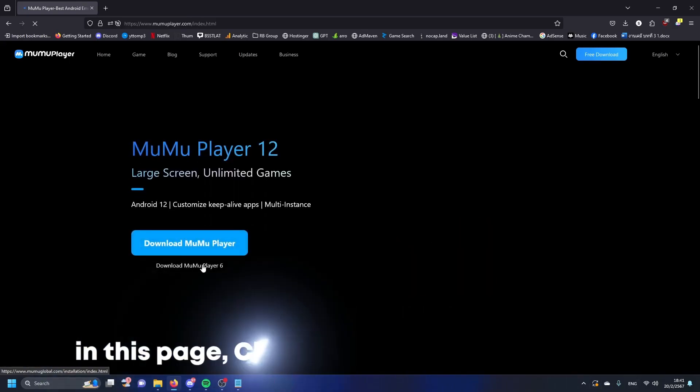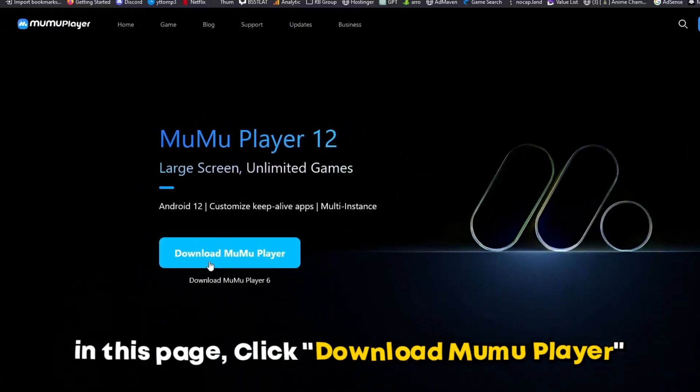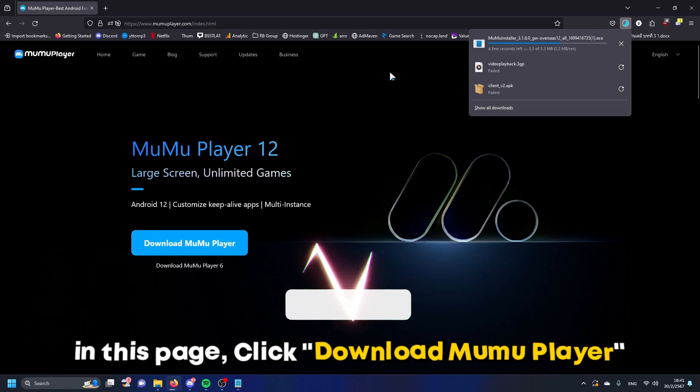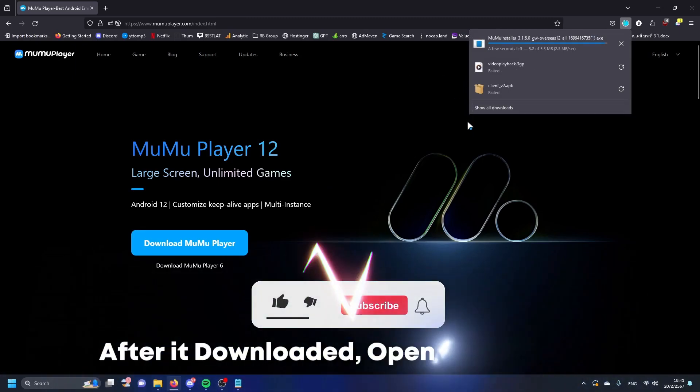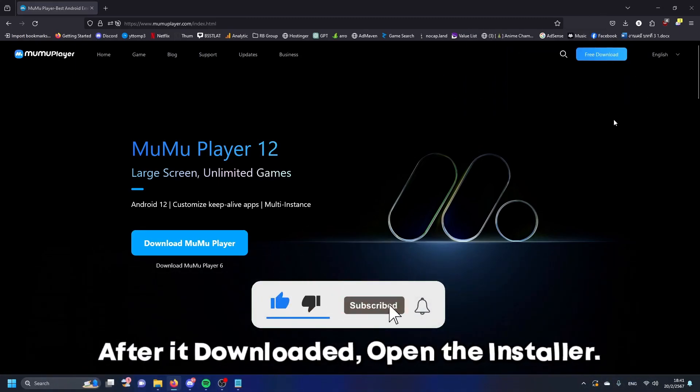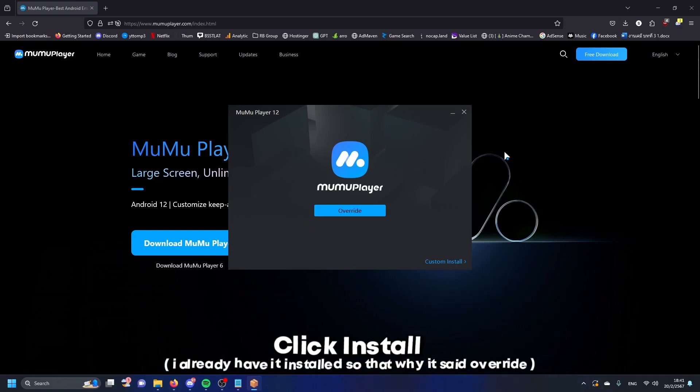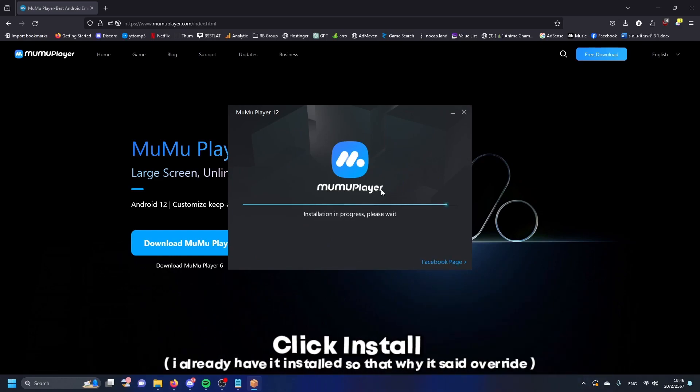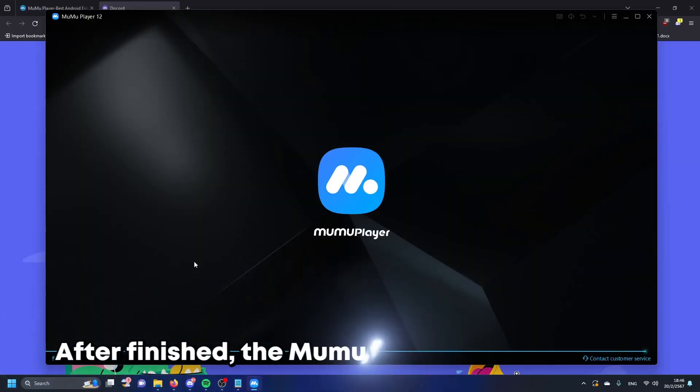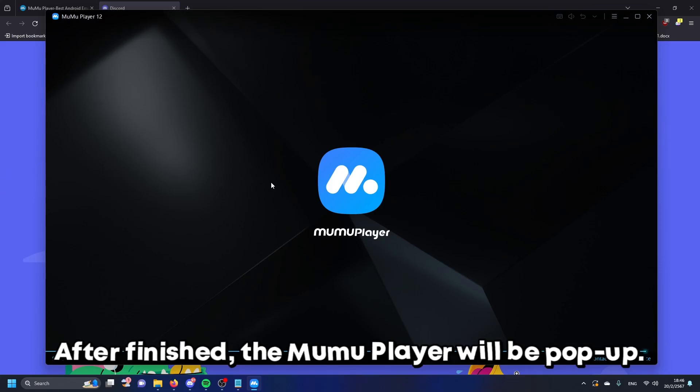In this page, click download MuMu Player. After it's downloaded, open the installer. Click install. I already have it installed so that's why it said override. After finished, the MuMu Player will pop up.